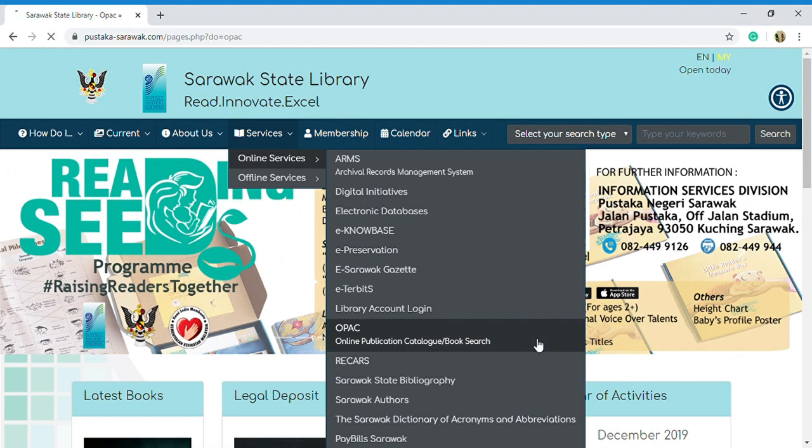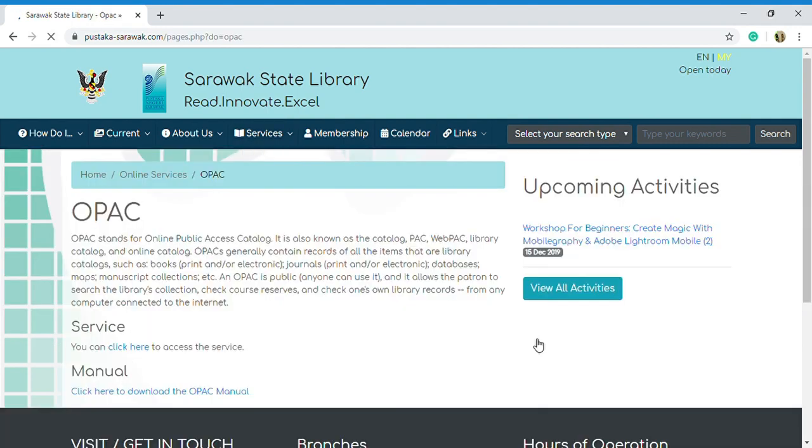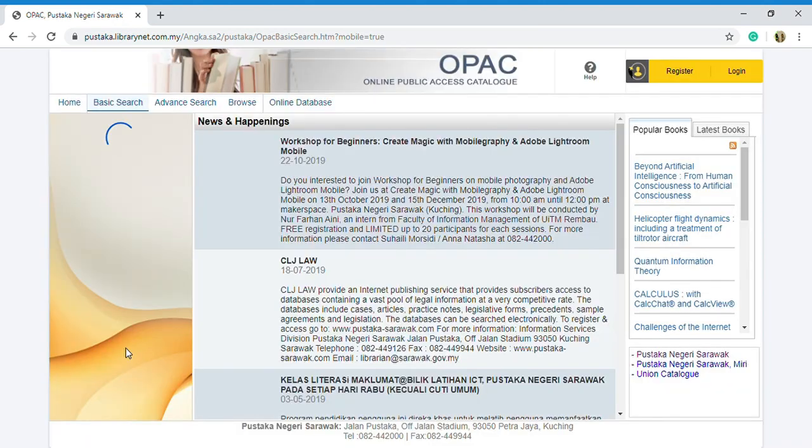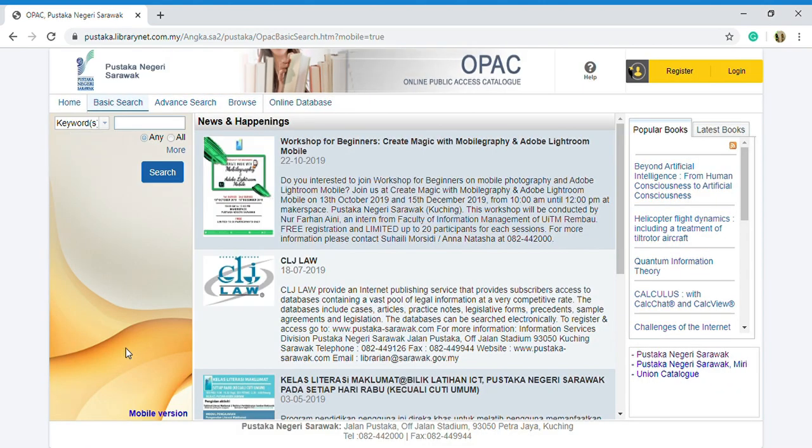In this page, you just need to click here on the services which can bring you to online public access catalog. As you can see, online public access catalog of Pustaka Negeri Sarawak has four buttons.